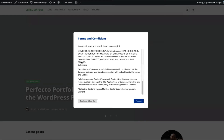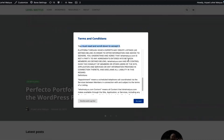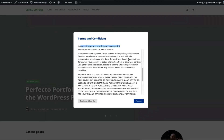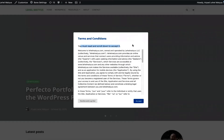Other elements of the plugin include the pop-up generated title, the pop-up static text, and the content of the pop-up itself.